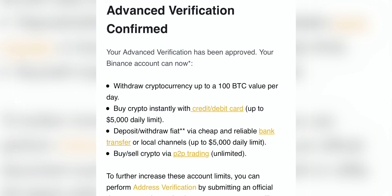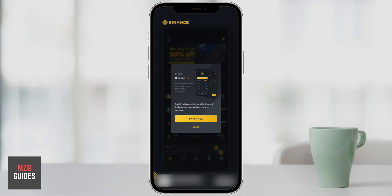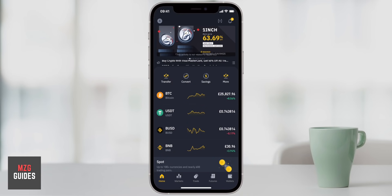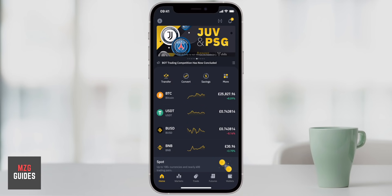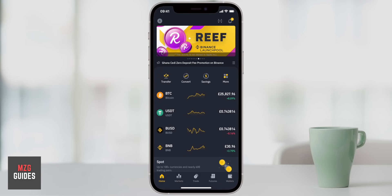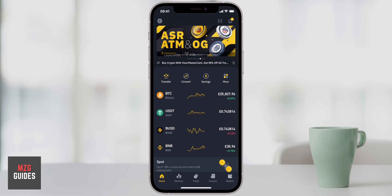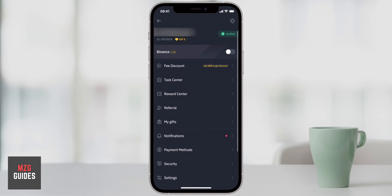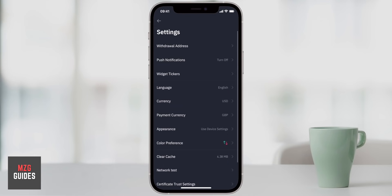You can also choose between Binance and Binance Lite. If you're a total beginner, you may want Binance Lite, but by the end of this tutorial you will know how to use the fully-fledged version of Binance anyway. Once you have your account set up and you've given them your information, the homepage should look a little bit like this. First, we're just going to come to the settings.